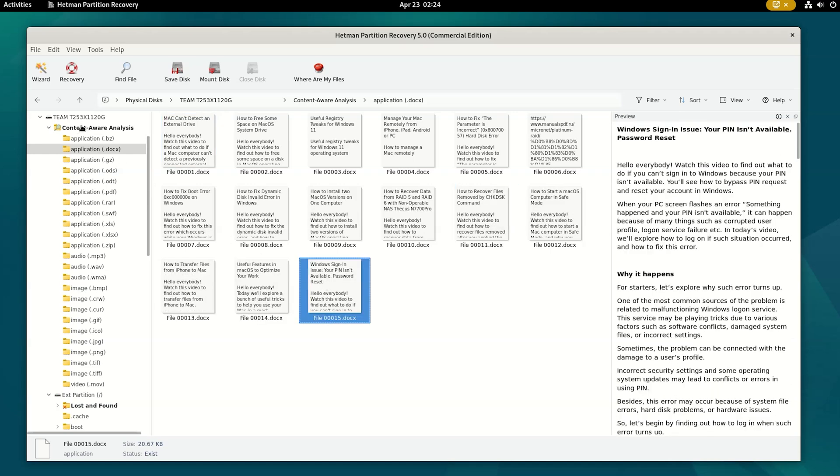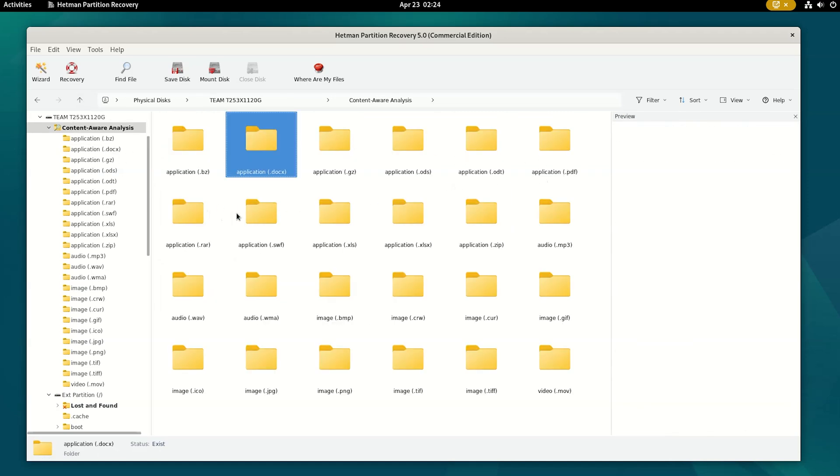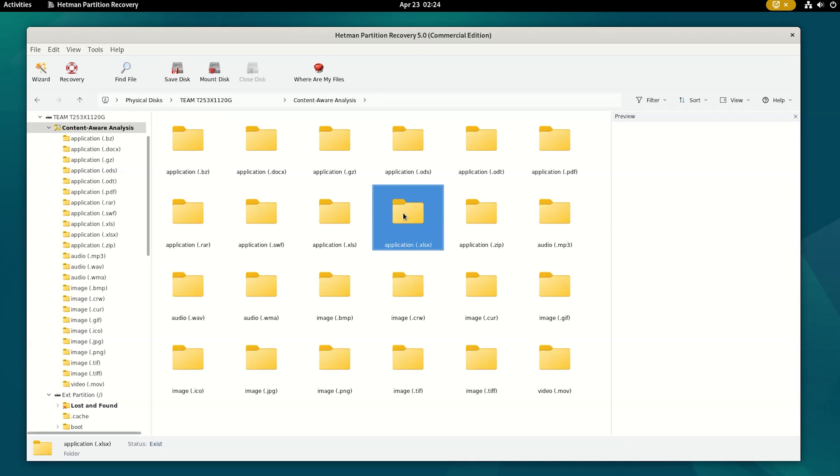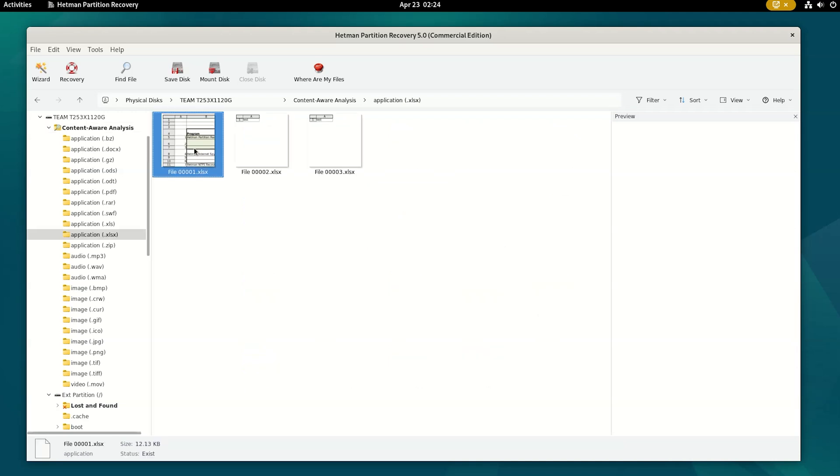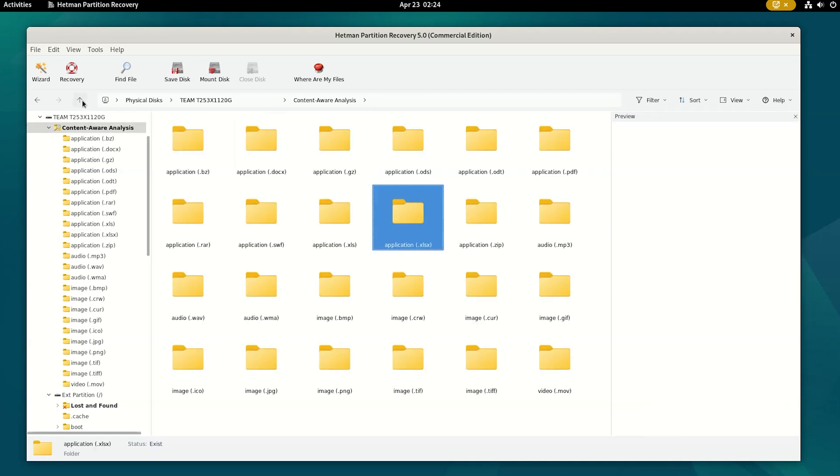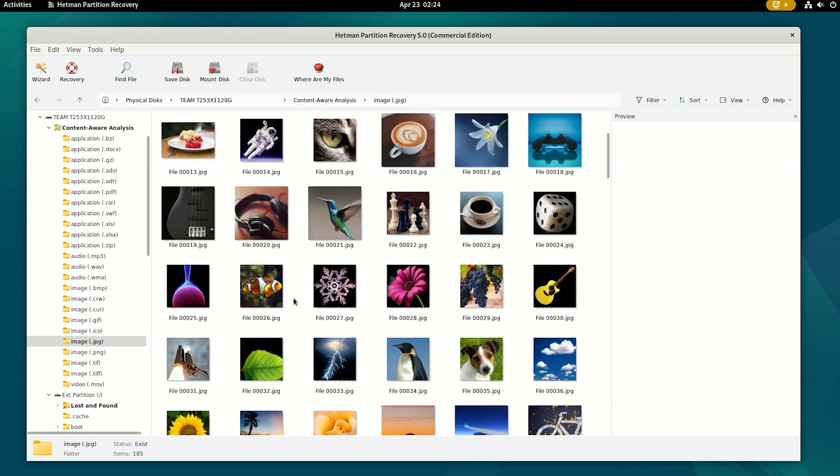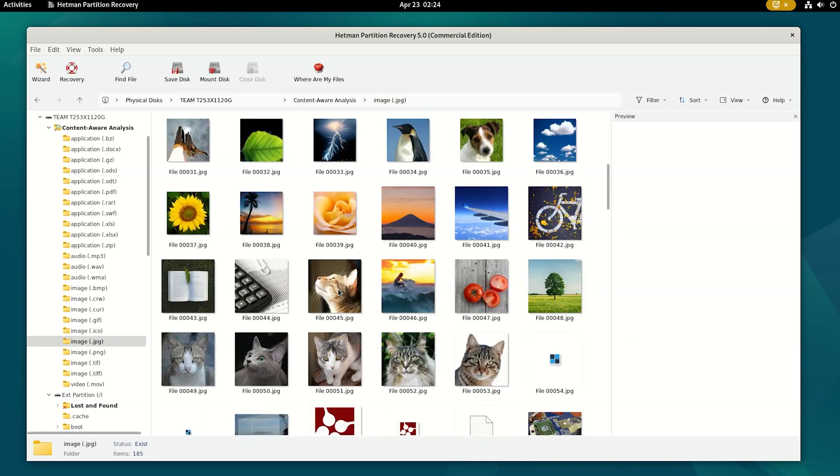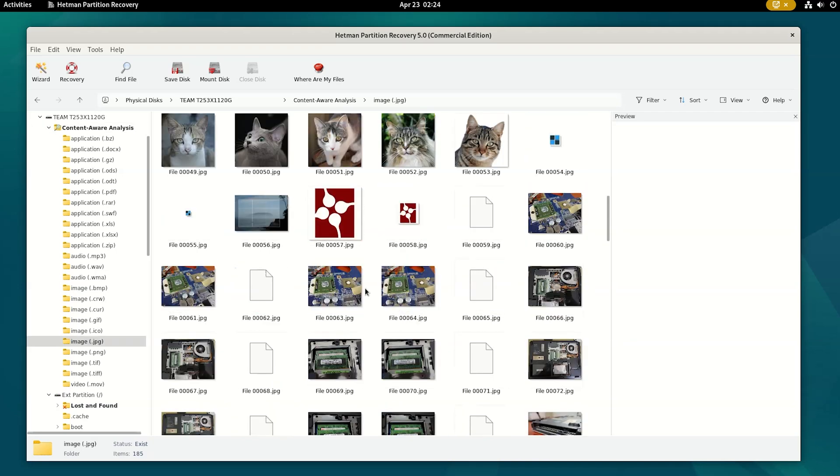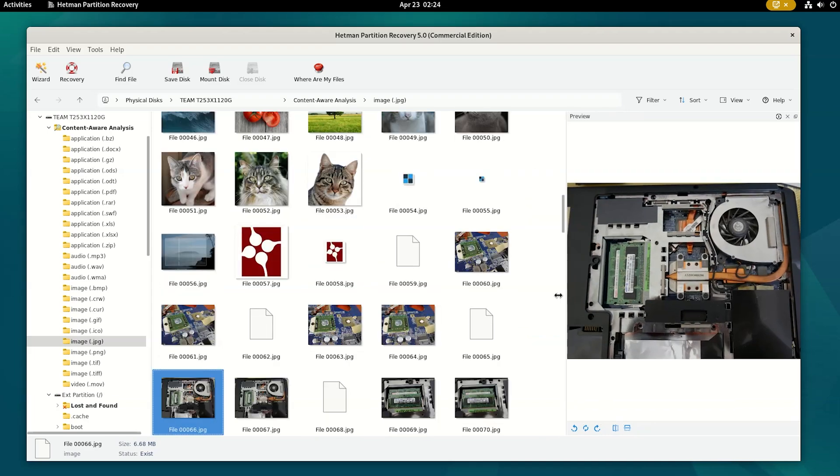They are sorted into subfolders by type. That means that the original folder structure and file names will not be preserved. However, if you need to restore a specific file or a group of files of a certain type, for example documents or images, this is exactly where you can find them.